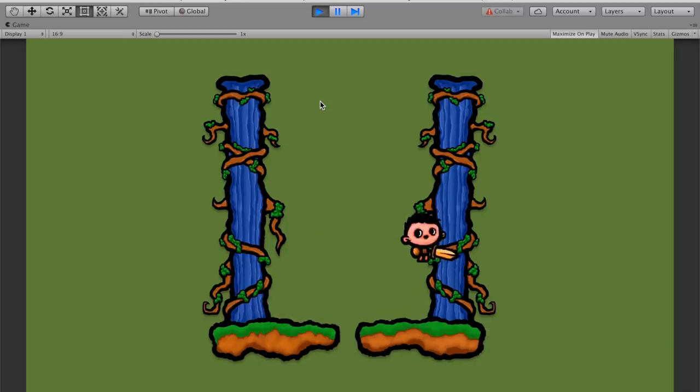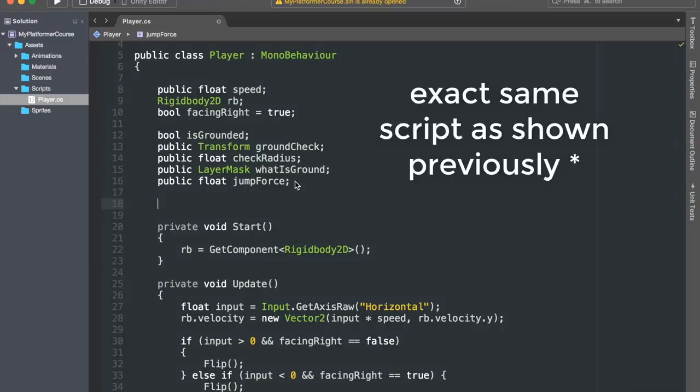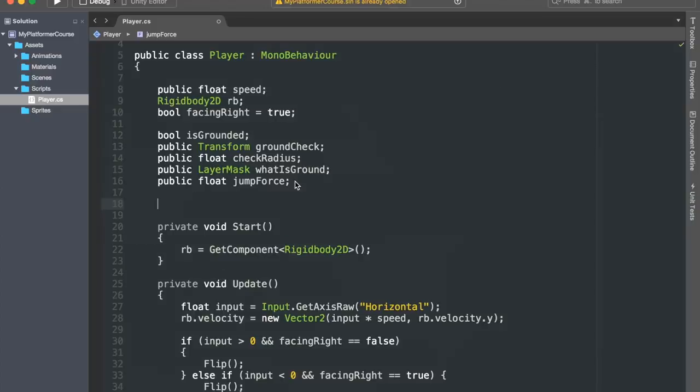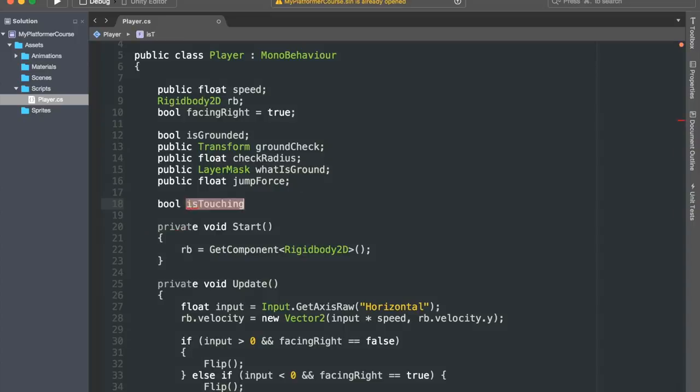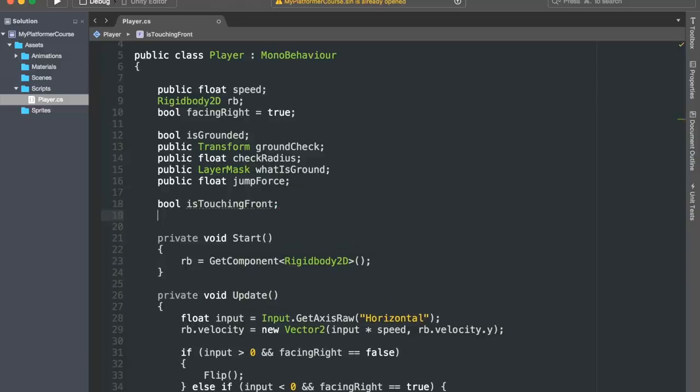Let's now go ahead and open up our player script. First of all, let's make the wall sliding working. So basically, when we're on our wall, and we're moving in towards it at the same time, then we want the player to slide down the wall at a certain speed that we want to be able to control. So let's create a bool variable called isTouchingFront. This variable is going to act in the exact same way as the isGrounded variable, but it will check if we're touching something with the ground layer in front of us this time.